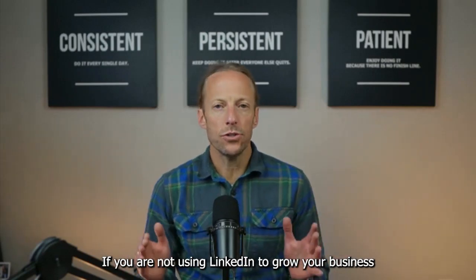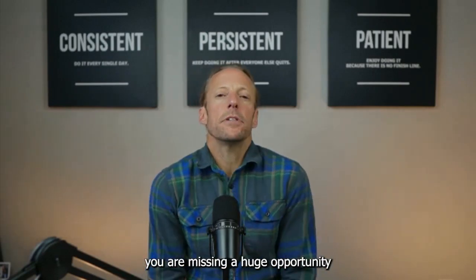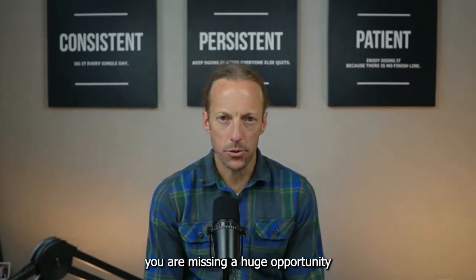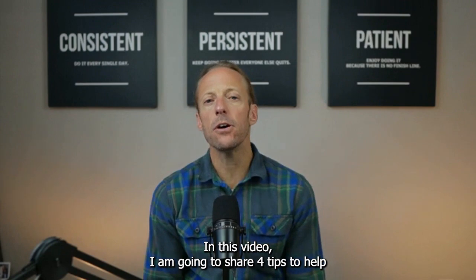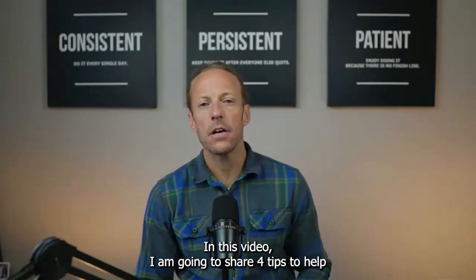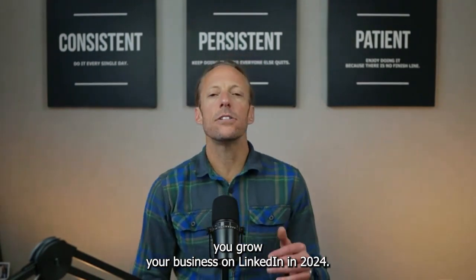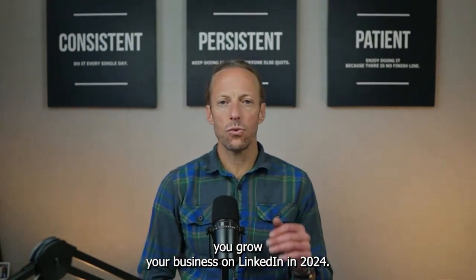If you are not using LinkedIn to grow your business, you are missing a huge opportunity. In this video, I am going to share four tips to help you grow your business on LinkedIn in 2024.